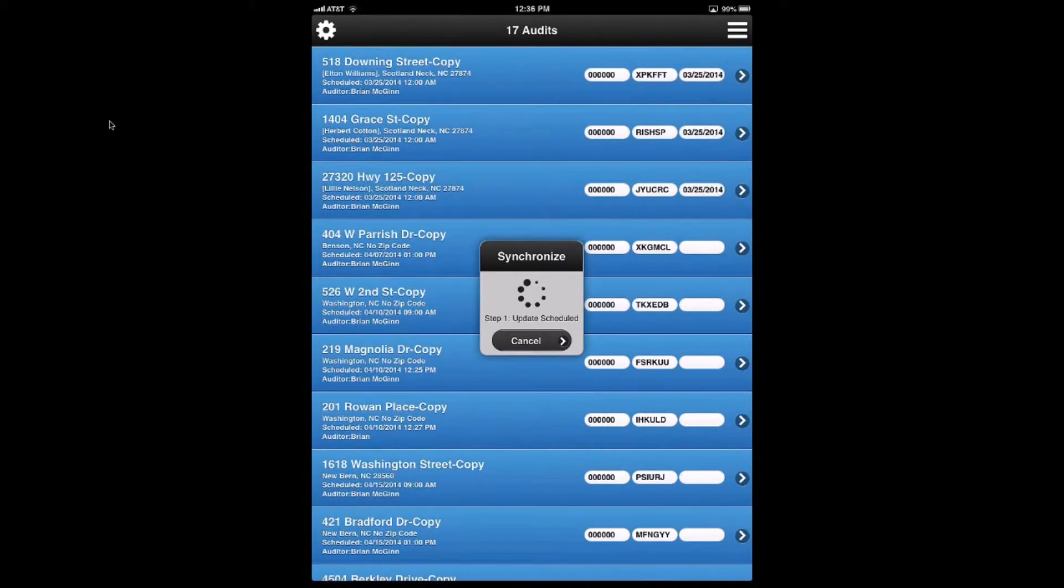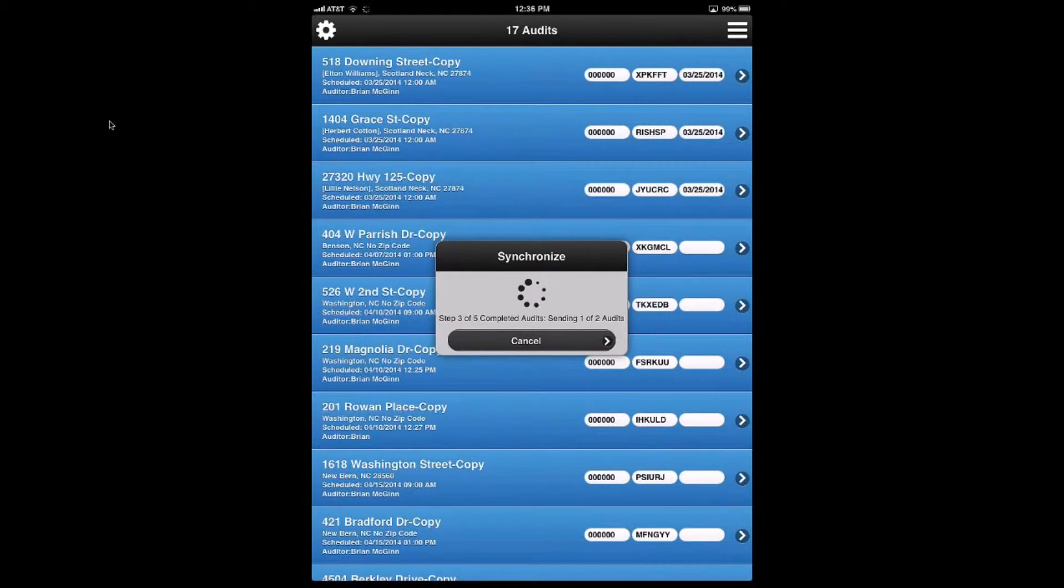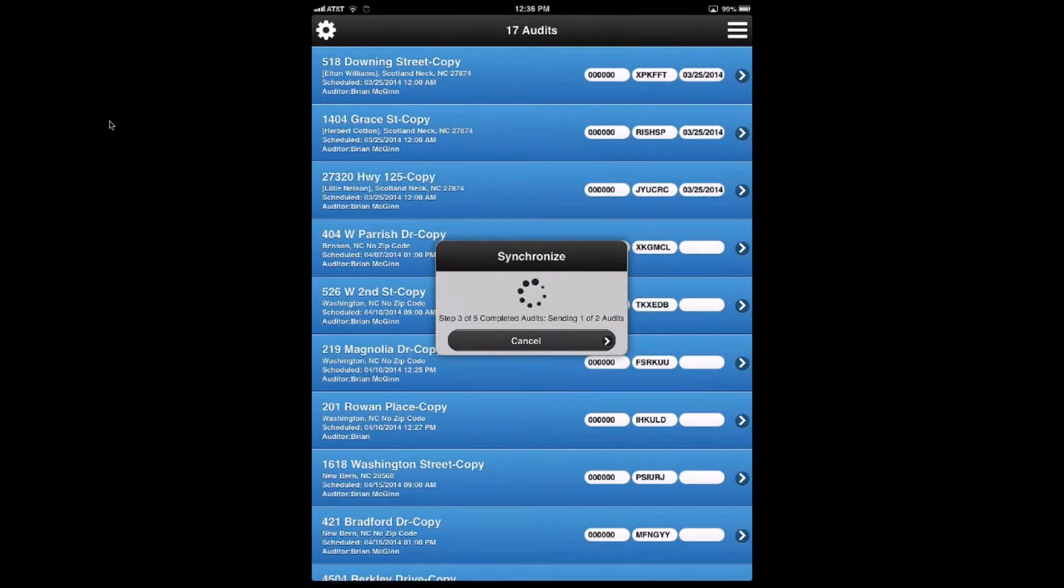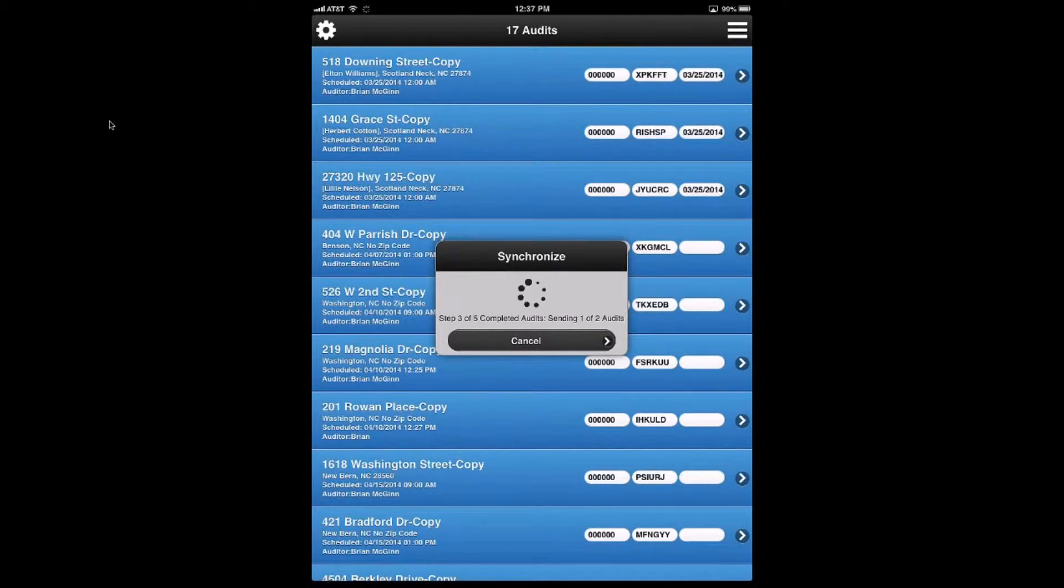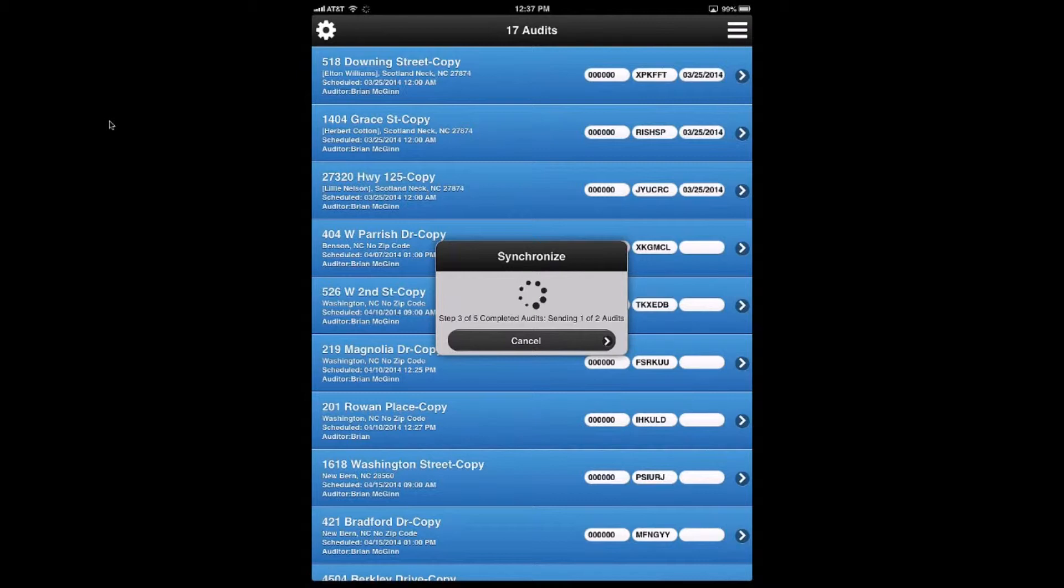So I'm going to do synchronize. And synchronize actually goes through a number of different steps. And if you have lots of pictures or lots of audits, it will take quite a while to do because you've just got lots of data to move. In this particular case, it's doing step three of five, as you see in the center message box. And it's sending two audits. And that step is moving them to a completed audit. So it says step three of five, completed audits, sending one of two audits.